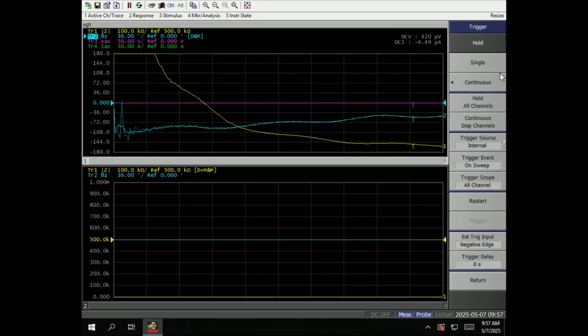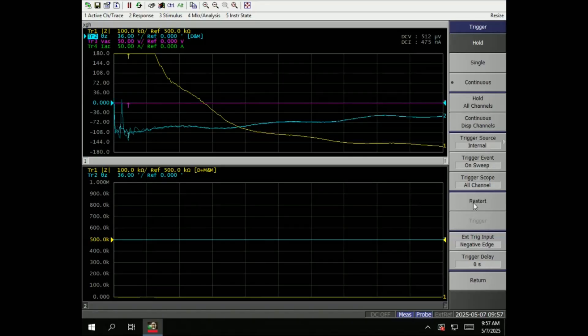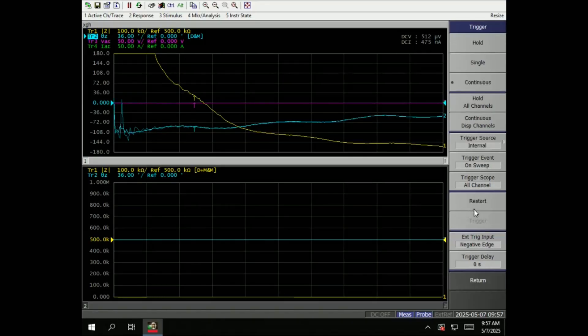Trigger. Hold, single, continue. Internal, external - if you combine with an instrument.